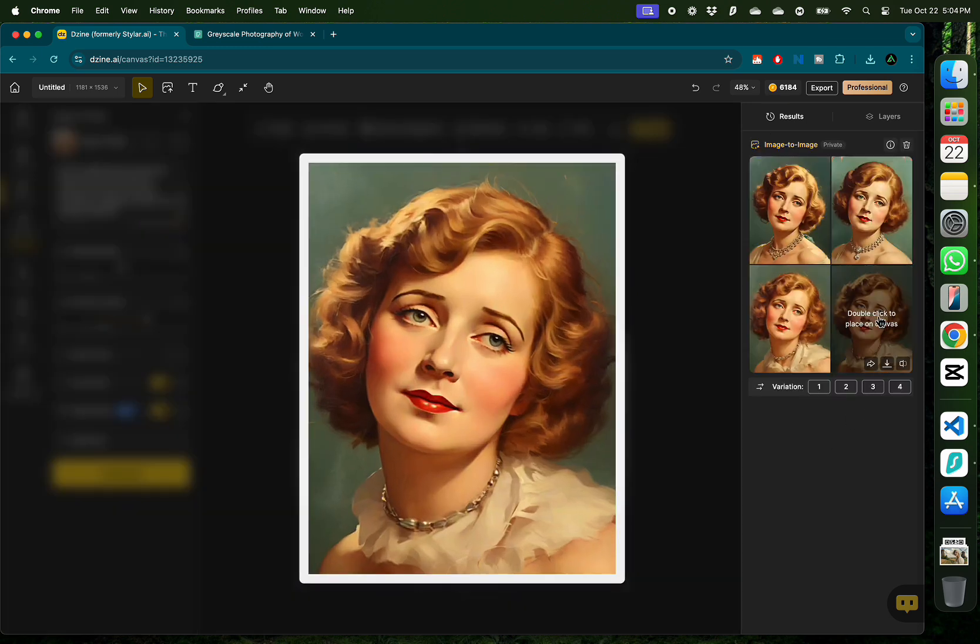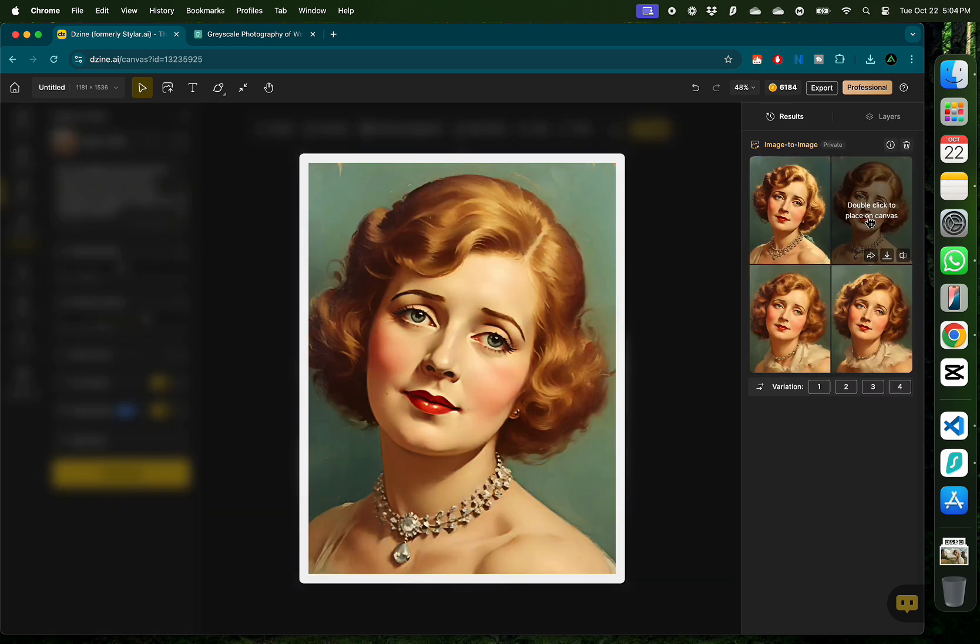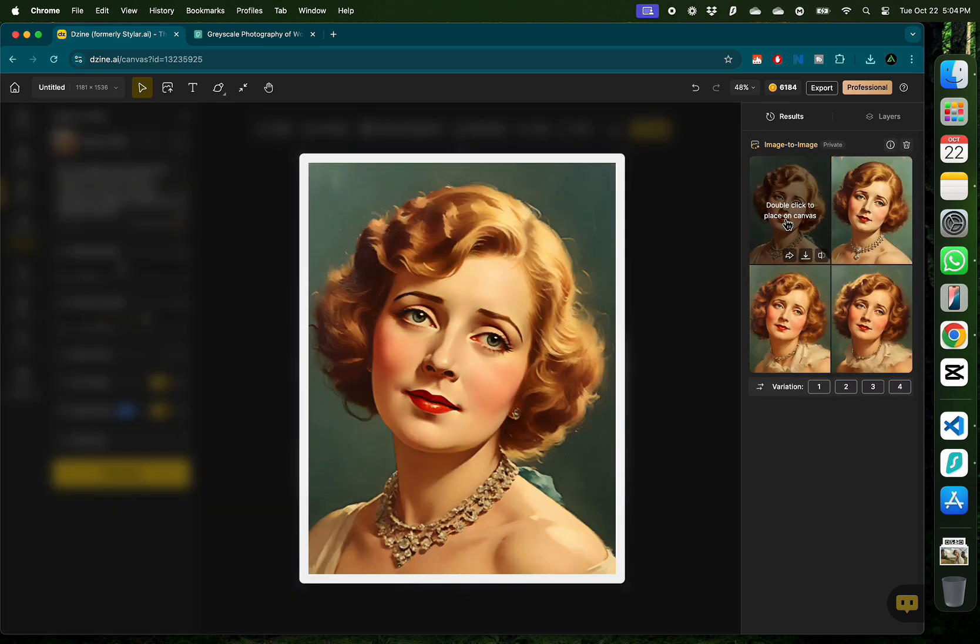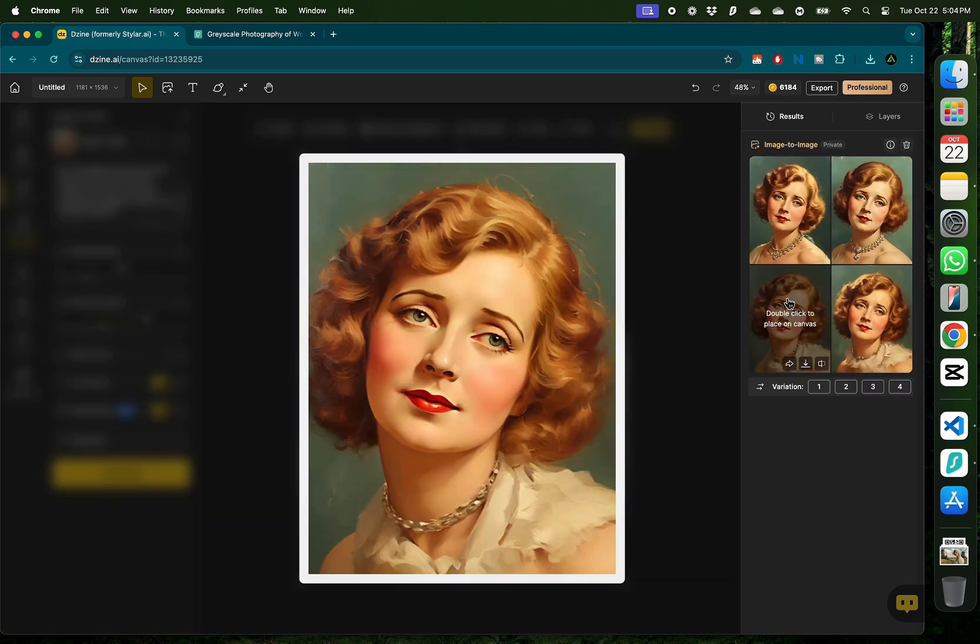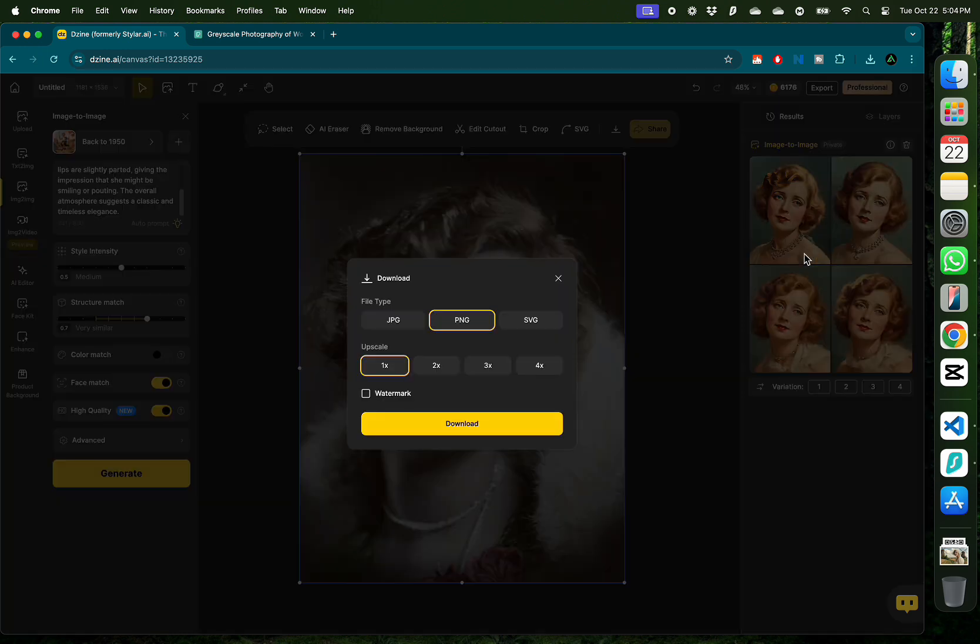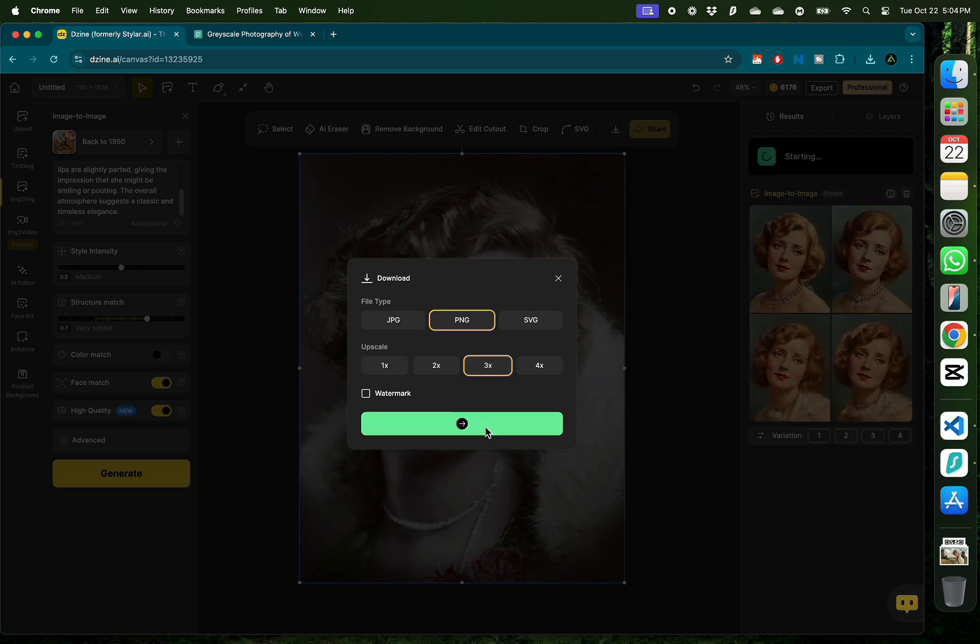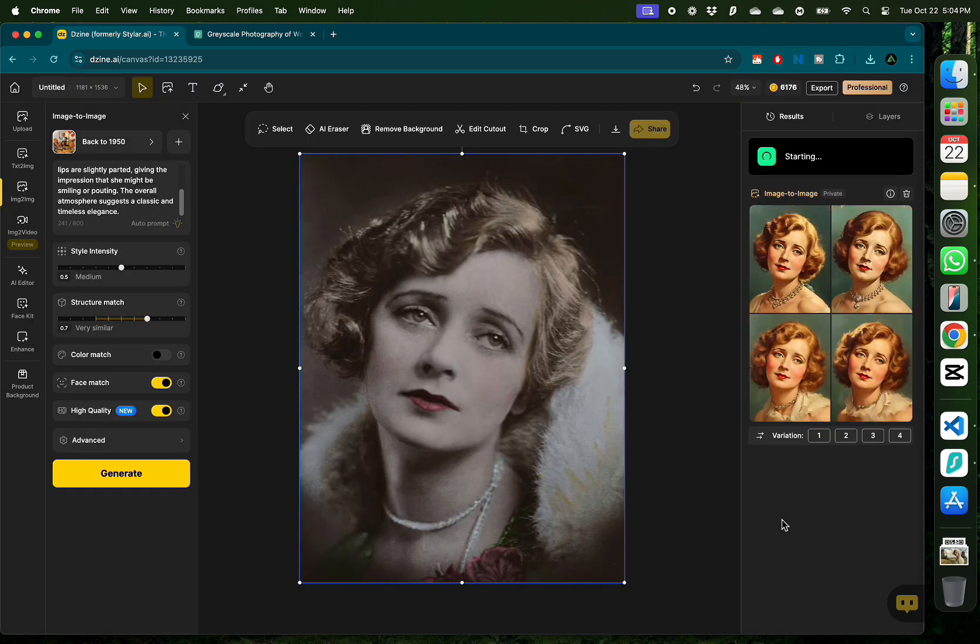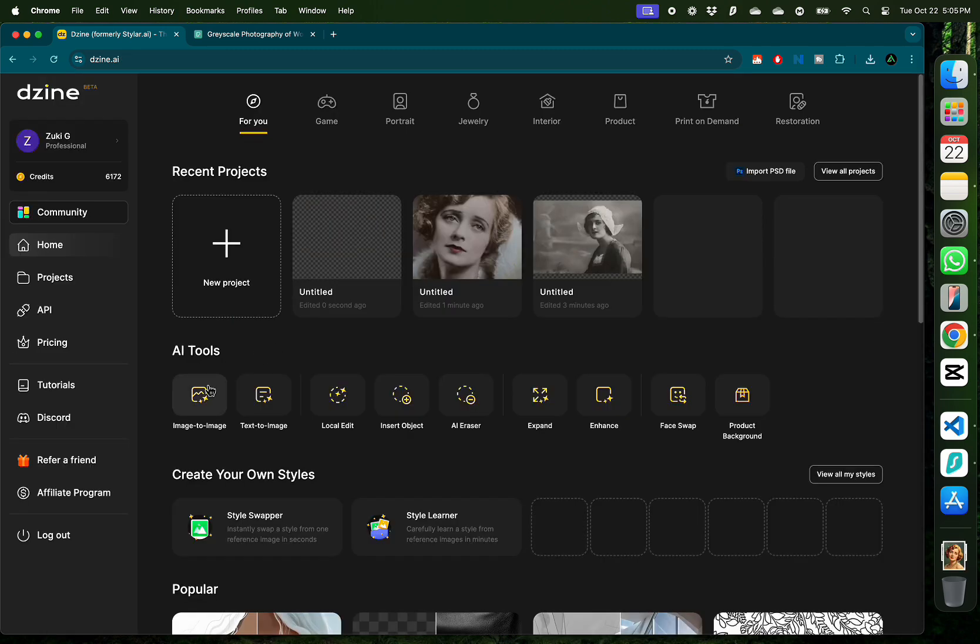And here we have four images of that old photo colorized in the style of 1950s. I think I like this one the most, so I'm going to click download and this time I'm going to upscale it to 3x so I can have some details when I convert it into a video.